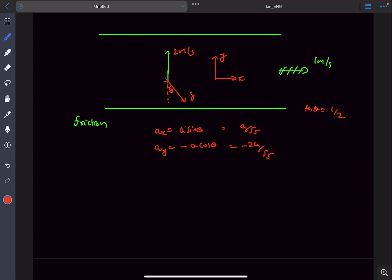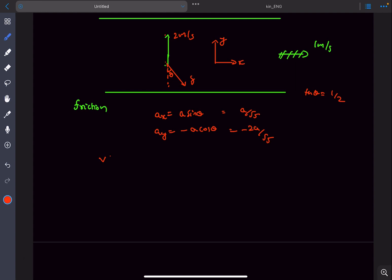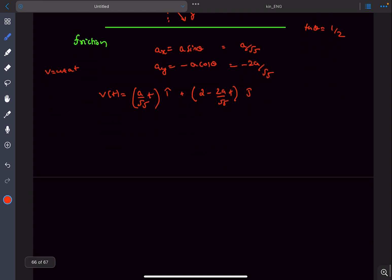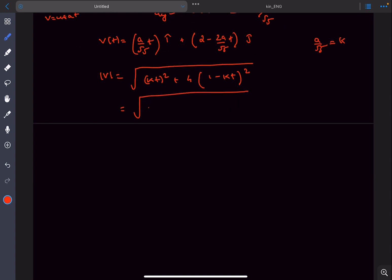Writing velocity as a function of time with i-hat and j-hat components: the initial velocity along x is zero, so the i-hat component is simply (a/√5)·t. The j-hat component is 2 − (2a/√5)·t. The speed is the modulus of velocity. Letting k = a/√5, expanding the expression gives a quadratic in t.